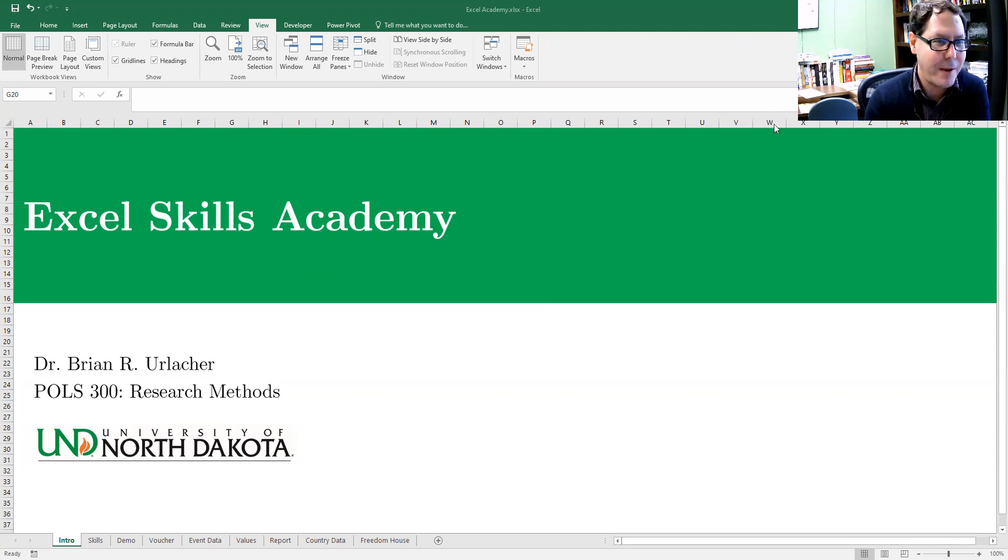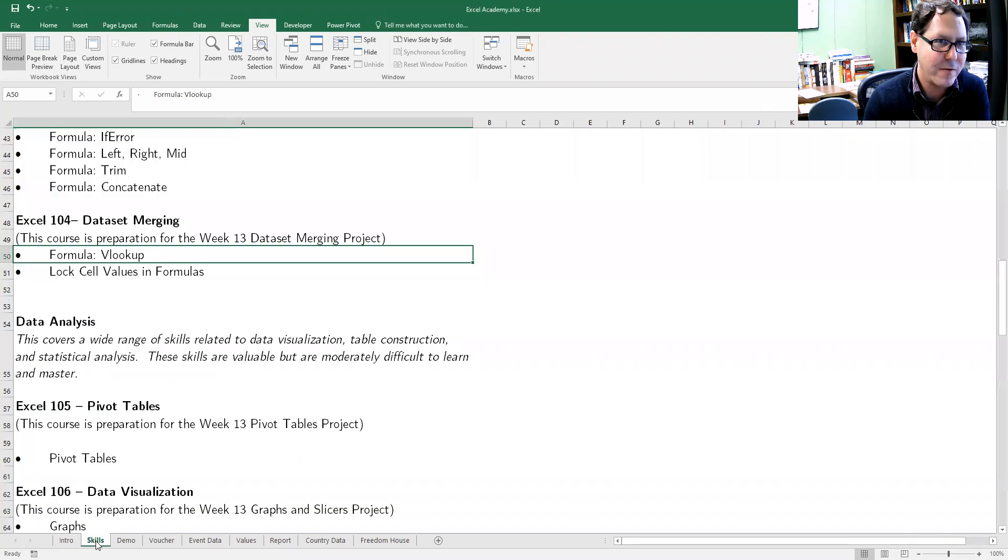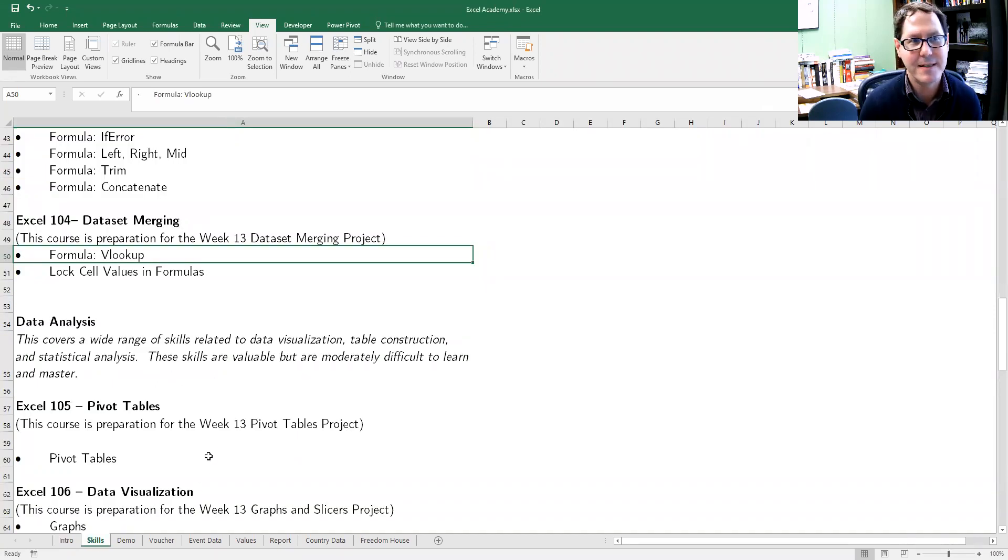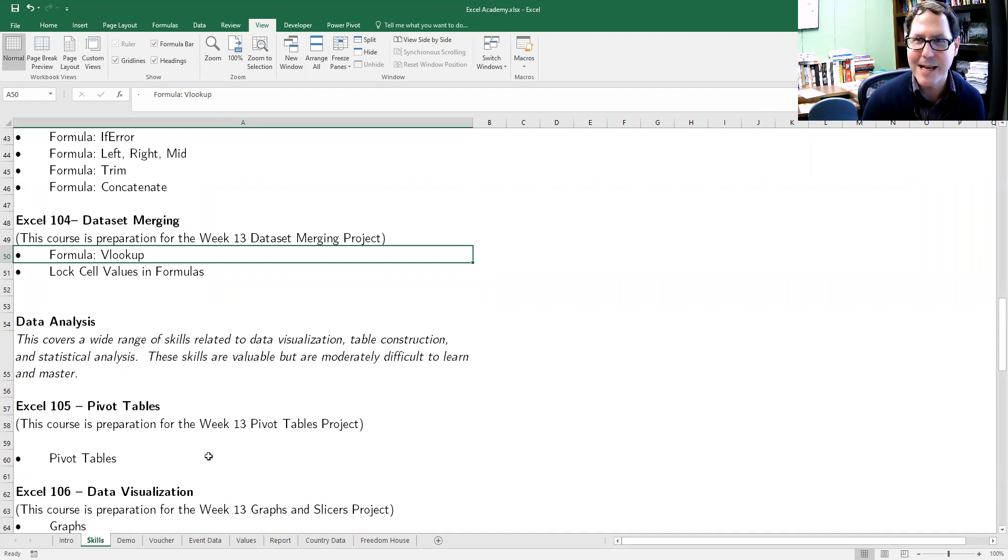We're going to talk about where this falls in the overall discussion of Excel skills. I've got this linked as part of Excel 104 related to data set merging.